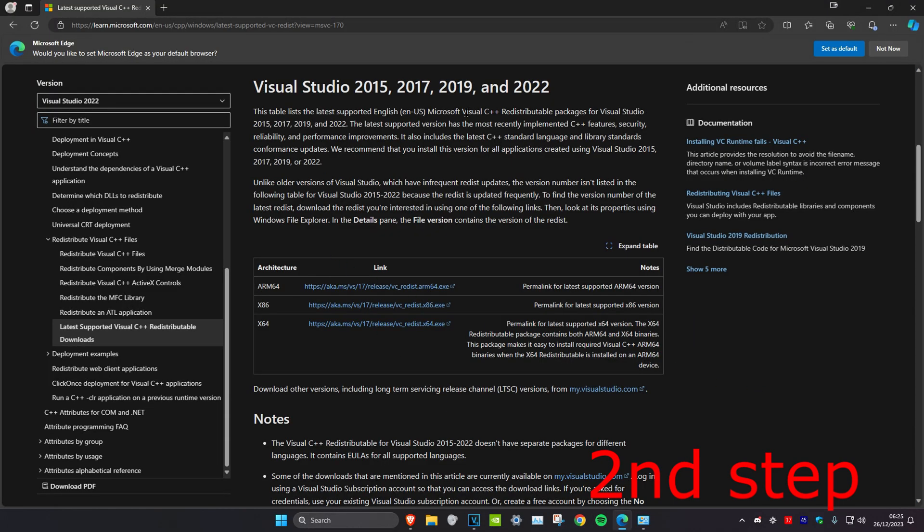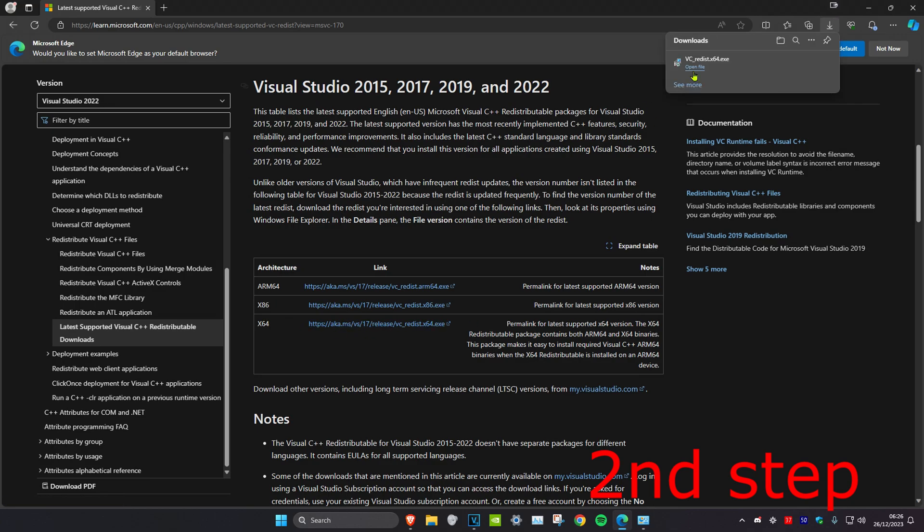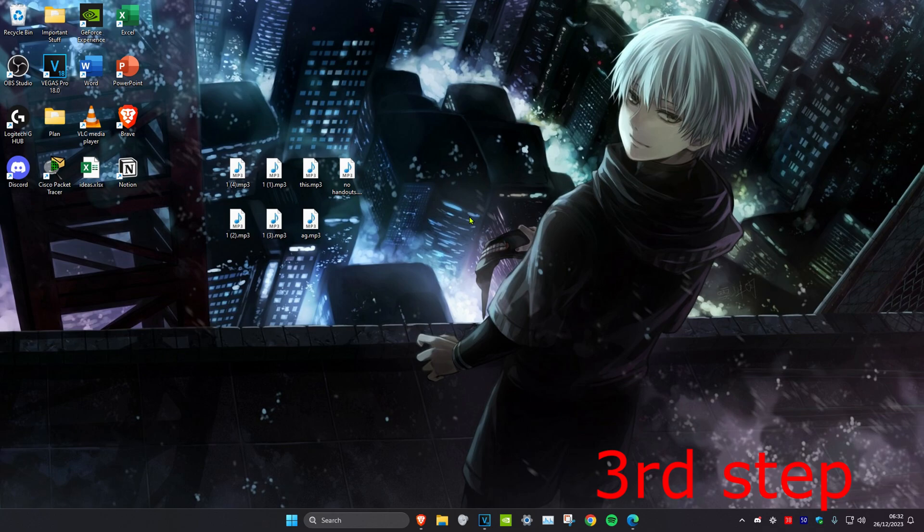Then you want to download Visual C++ redistributable version for 64-bit. So you want to get this download right here, then you want to install this to your computer. For the last step, we're going to head over to search and type in CMD again.